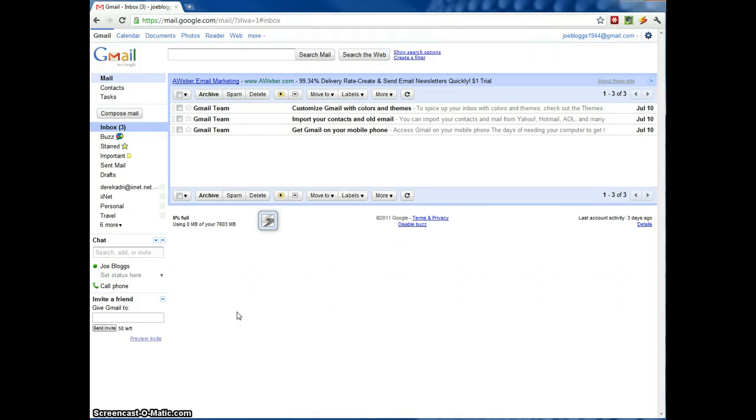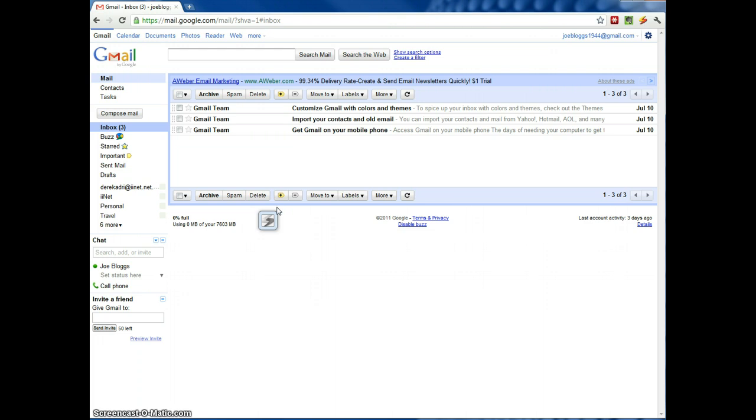In this video I'm going to show you how to add a POP3 email account to your Gmail. Your POP3 email is the email you are given by your ISP, like BigPond or iiNet.